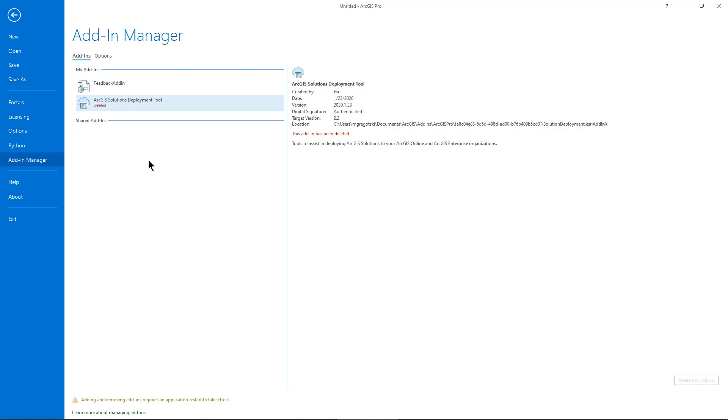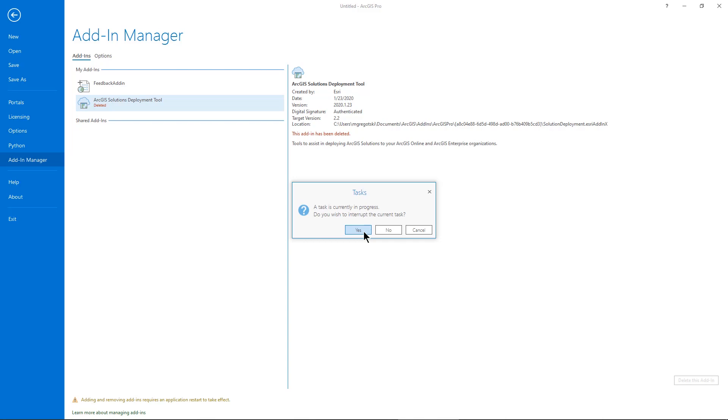So it's been deleted. I do need to take ArcGIS Pro and close it and then open it up again.